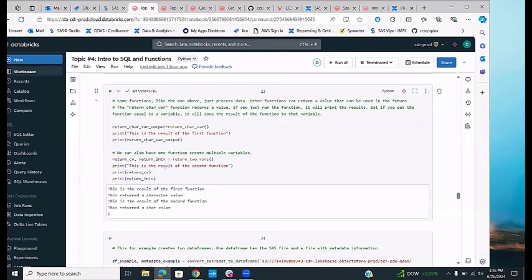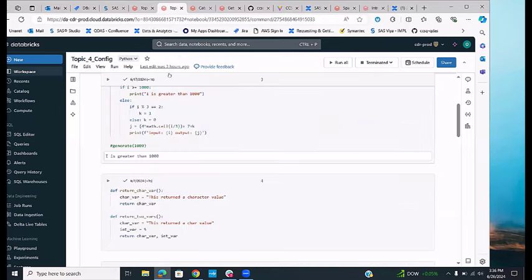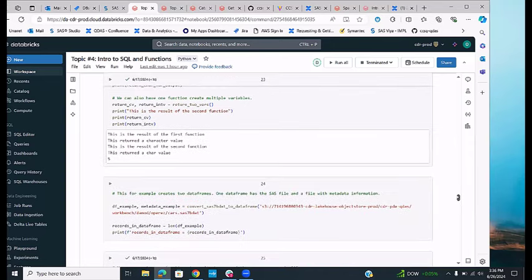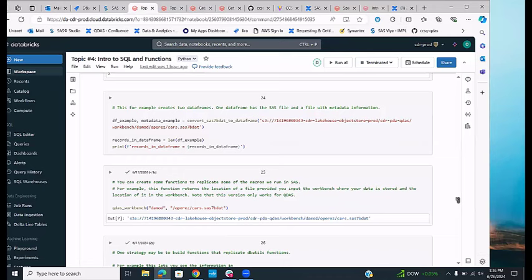A function can also create multiple return values. Using return_two_vars() assigns two variables simultaneously — one character and one integer. You can then see that return_cfv holds the char var value and the other holds the file value. This shows that a function can return multiple variables if needed.